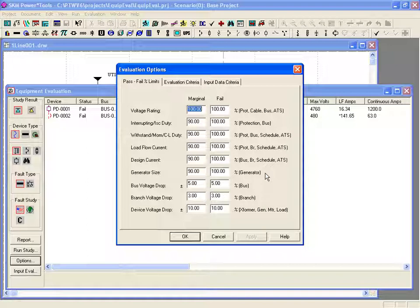Additionally, any generator whose output exceeds its rating, buses where the voltage drop exceeds 5%, branches where the voltage drop exceeds 3%, and transformers, generators, motors, and loads where the operating voltage is outside a 10% margin from rated voltage, will show as failed. Devices will be reported as marginal if the calculated values exceed the specified percent of rating shown in the marginal column. For example, protective devices will be listed as marginal if the calculated interrupting short circuit value exceeds 90% of the rating, and it will be listed as failed at 100% of the rating. All of the marginal and fail criteria are user defined.